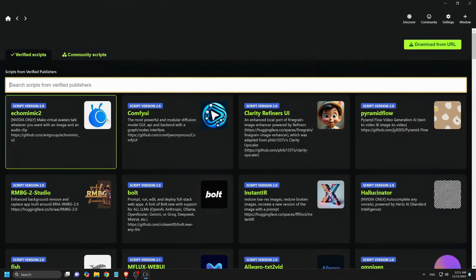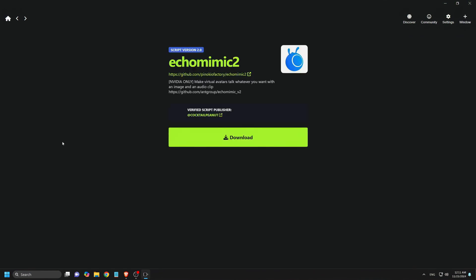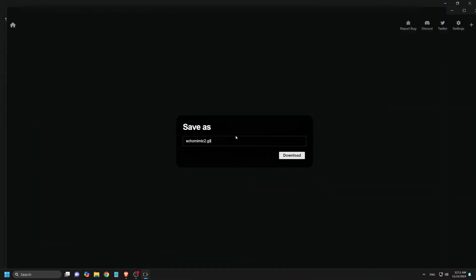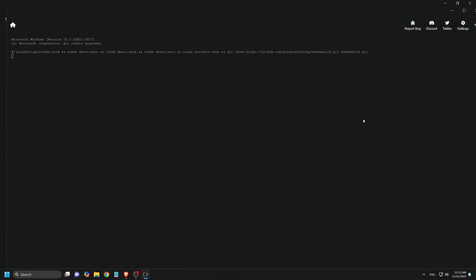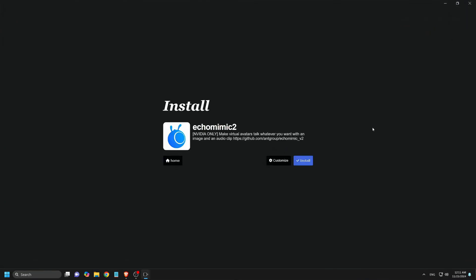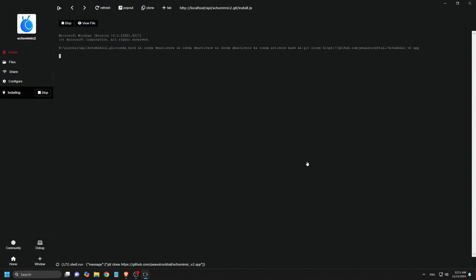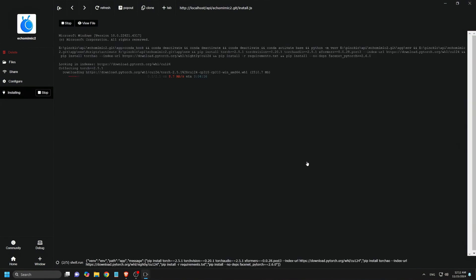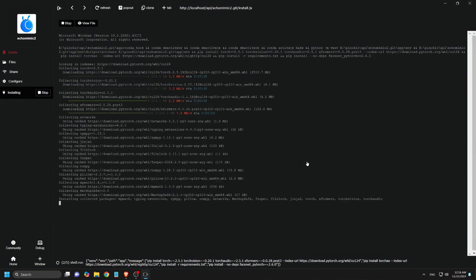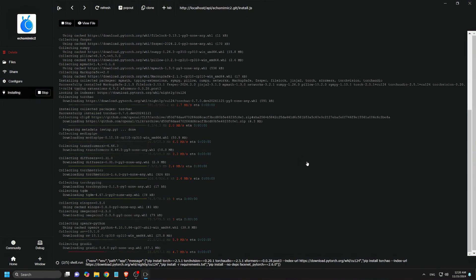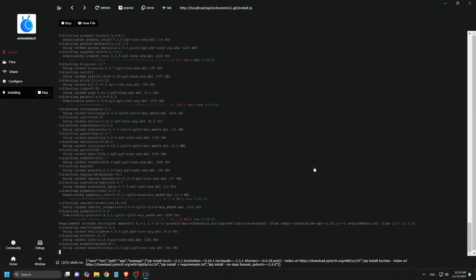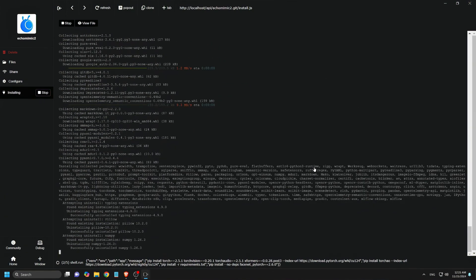Here, we find Echo Mimic V2. Click on it to access its download page. On the download page, you'll see a big download button. Click on it to initiate the download process, and then click Install to begin the installation. Wait for the entire installation process to finish, as all models and extensions need to be downloaded. This will take a while to complete, so be patient.